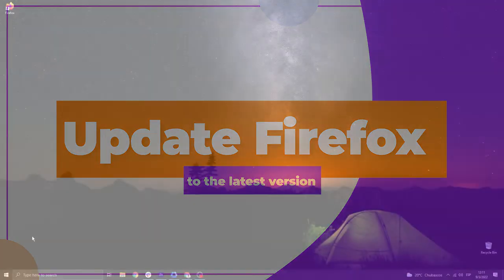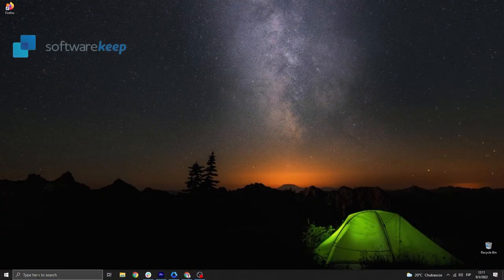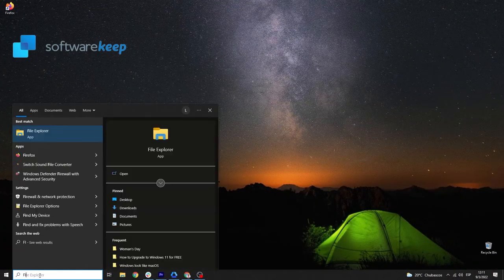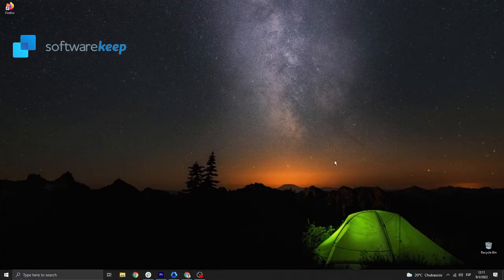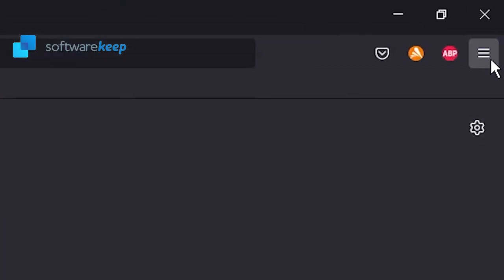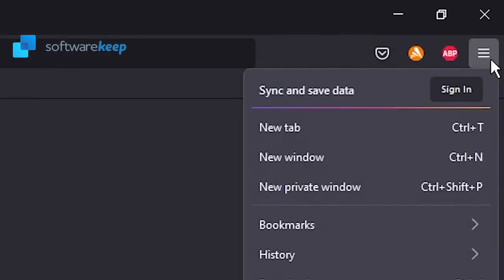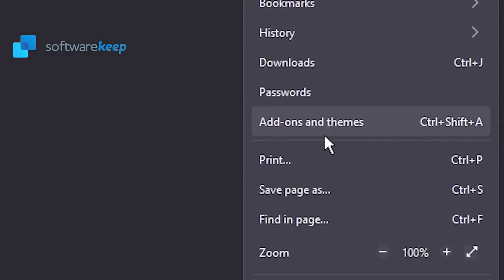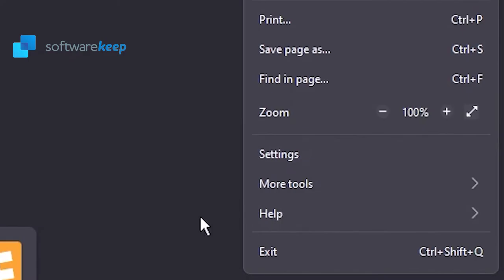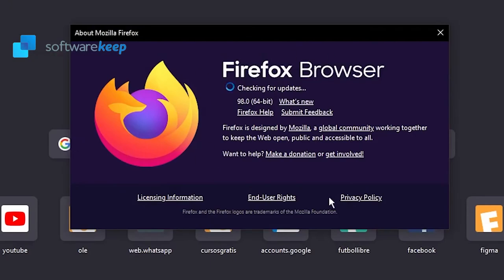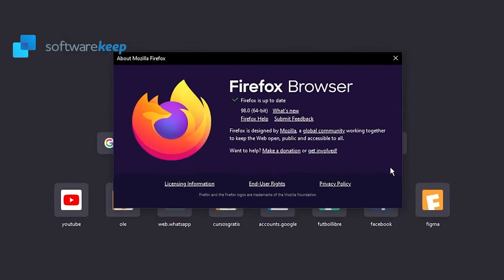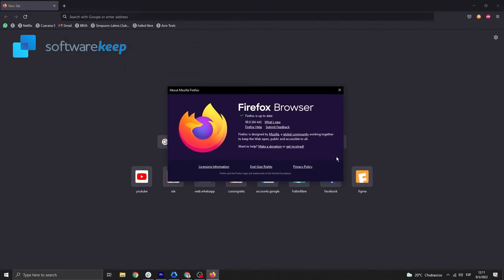Update Firefox to the latest version. Open Firefox, go to the menu, look for Help, select it, and then select About Firefox. Firefox will check for updates, and if a new update is found, it will download them automatically. Once the process is complete, restart Firefox.